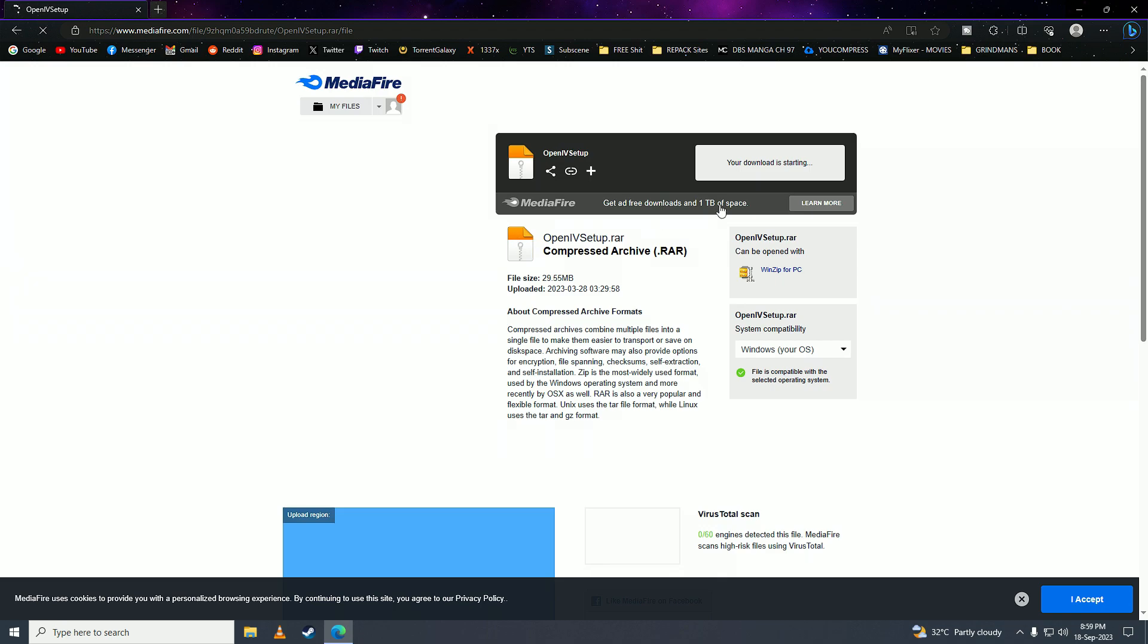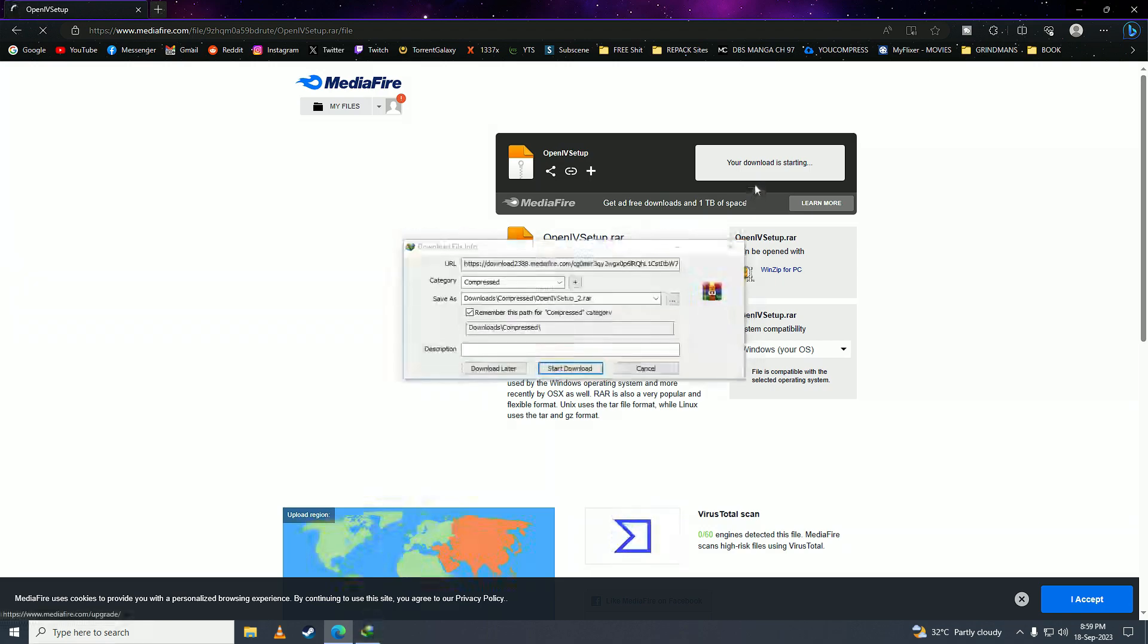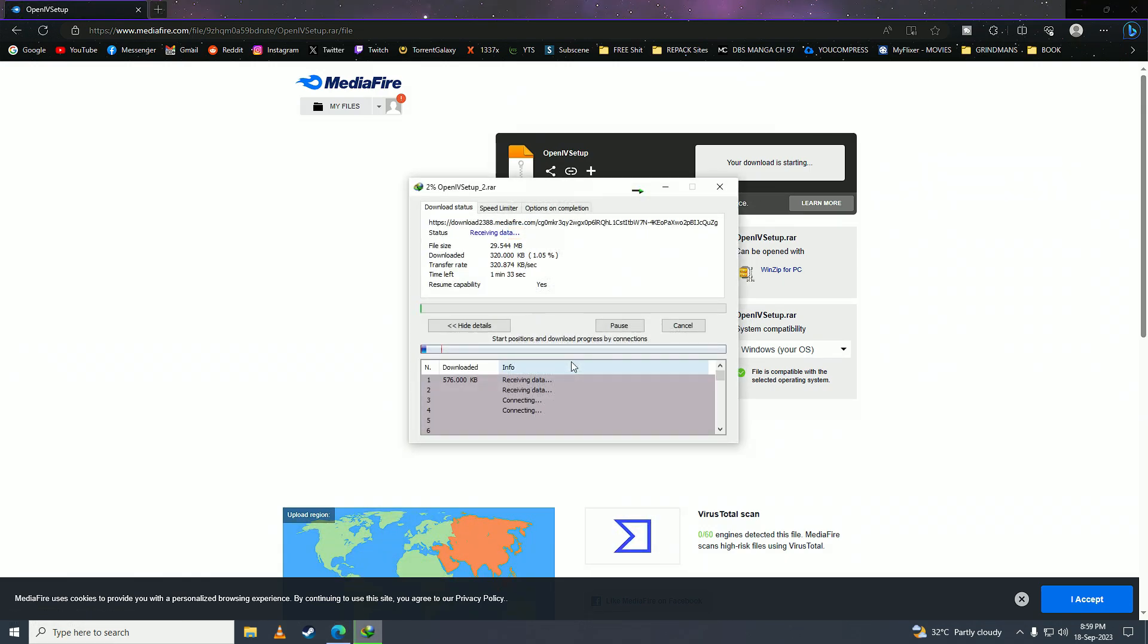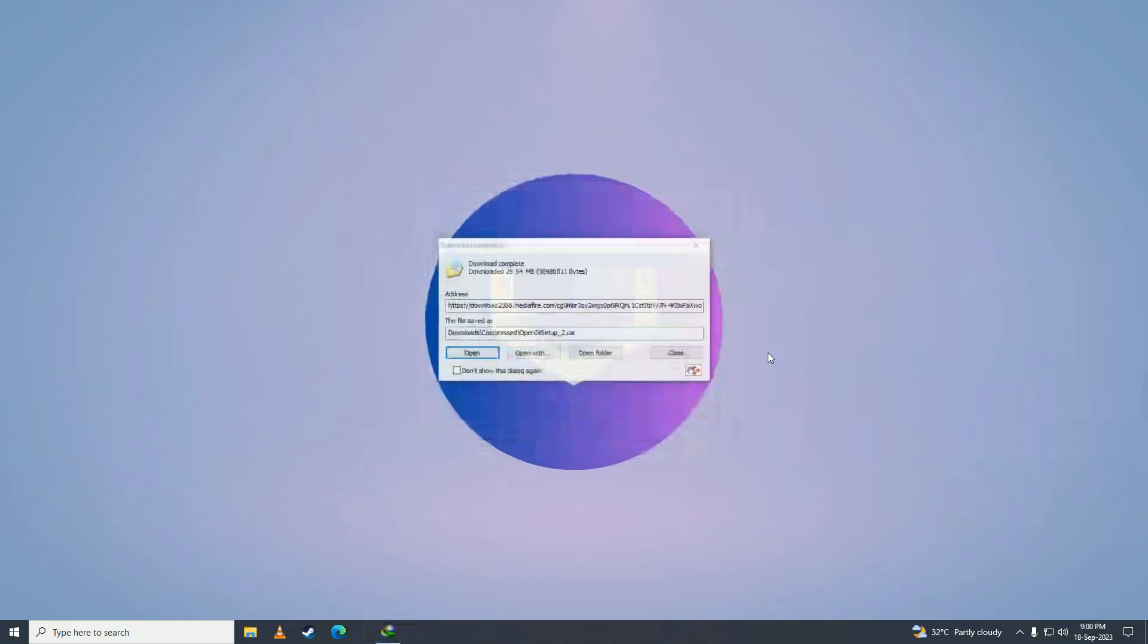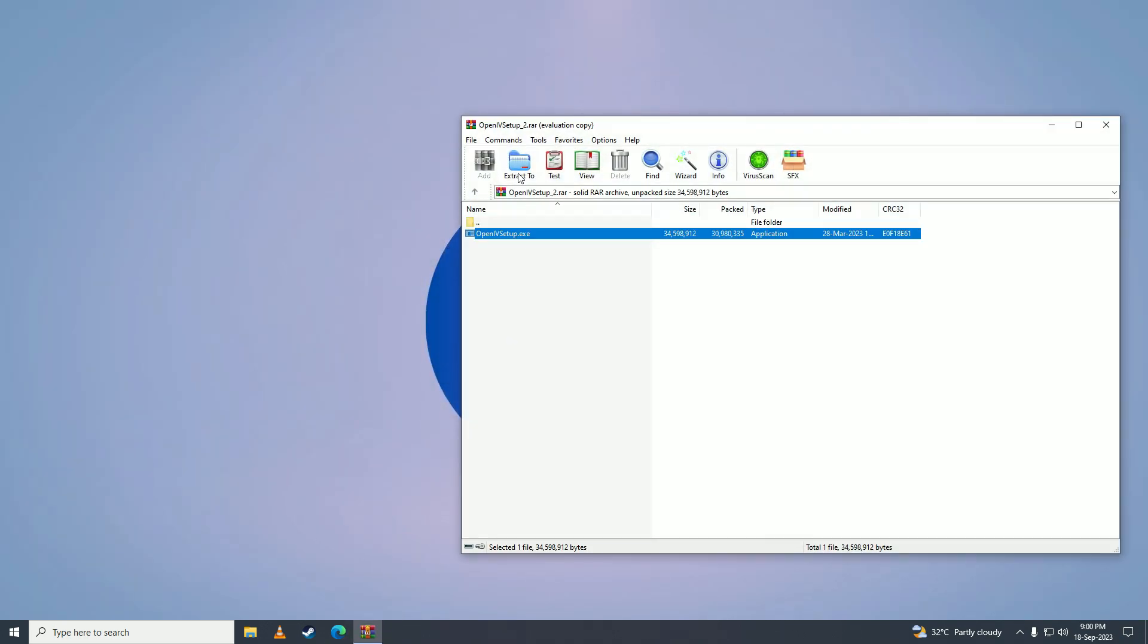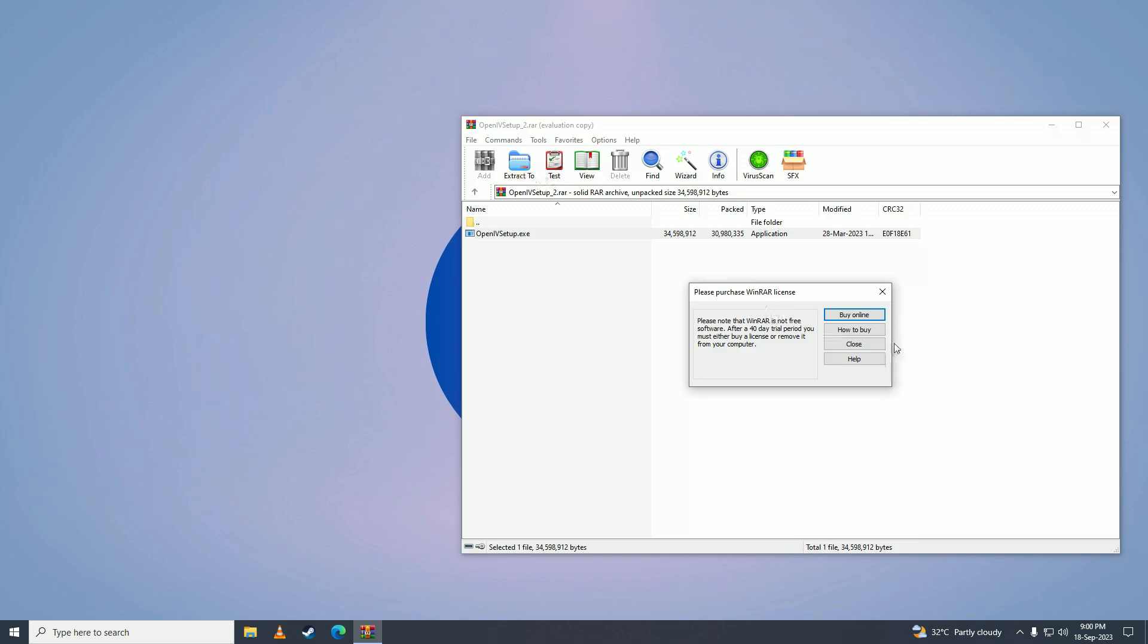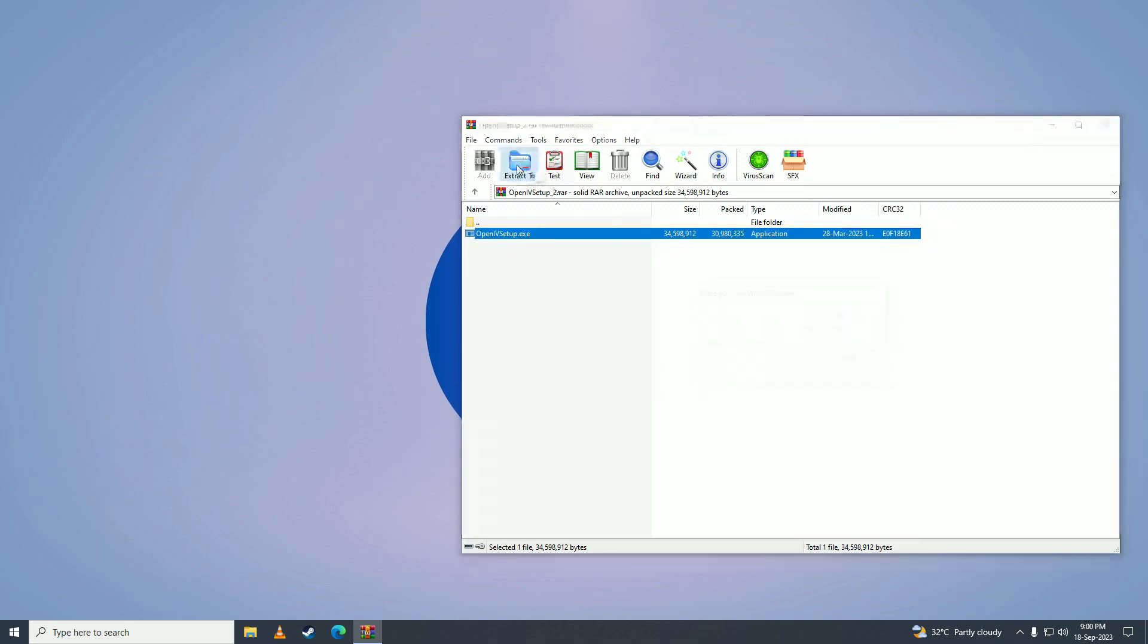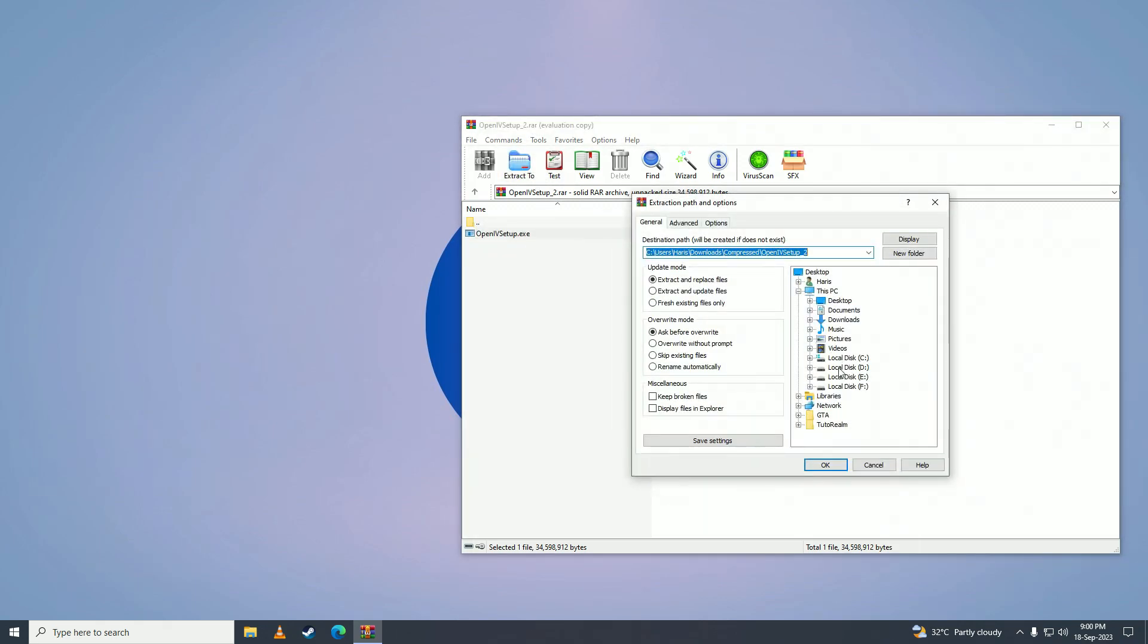Click on download and wait for it to download. Then open the file, click on the file, click on extract, and extract it anywhere you want.